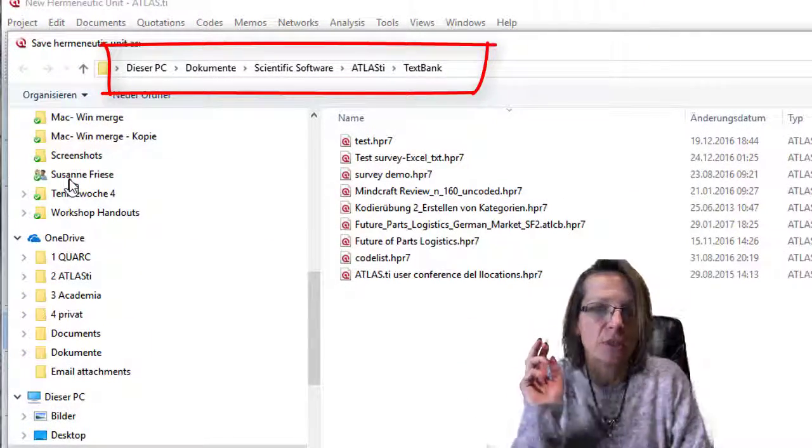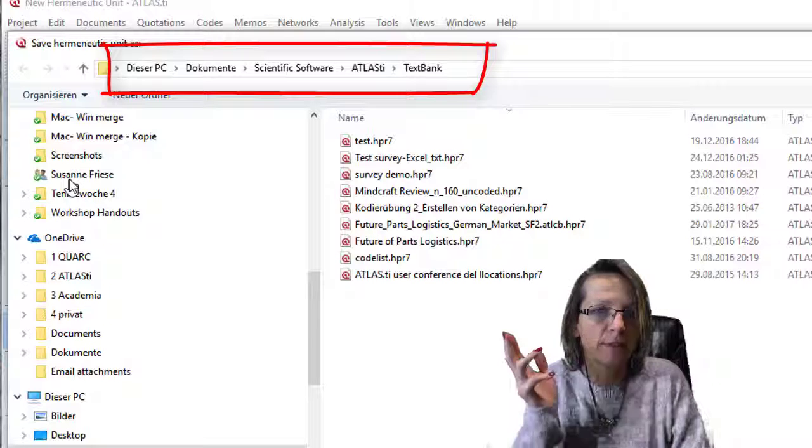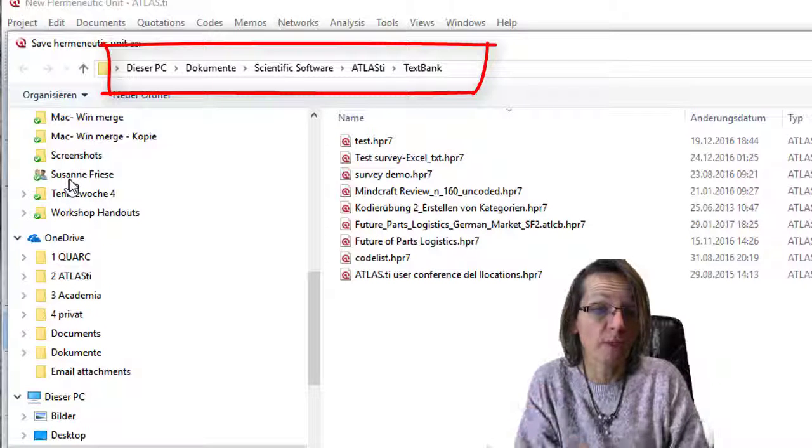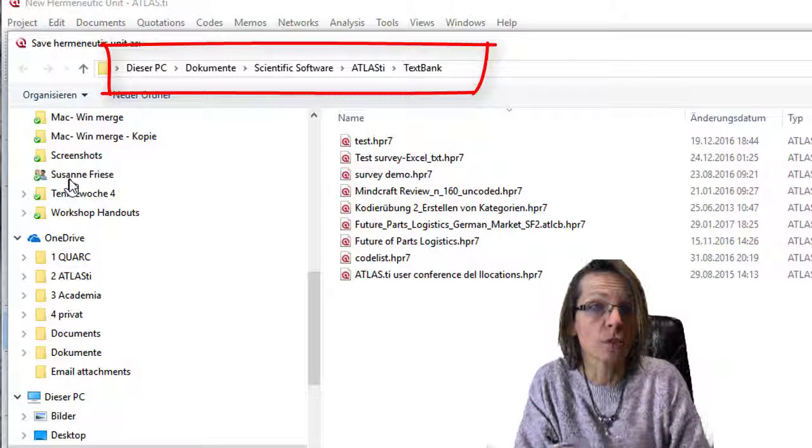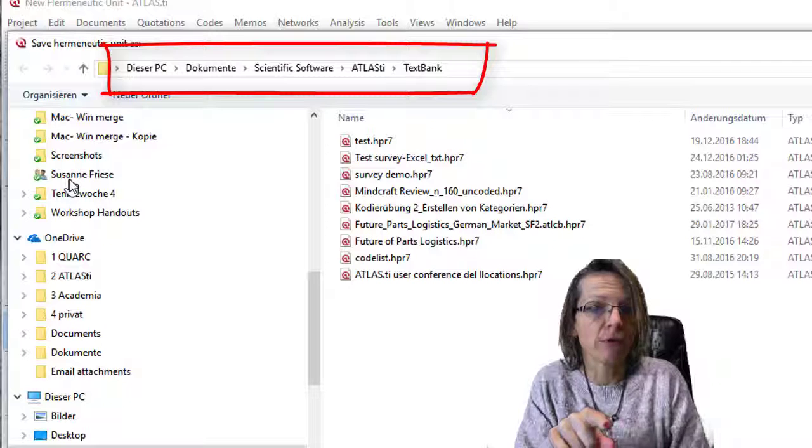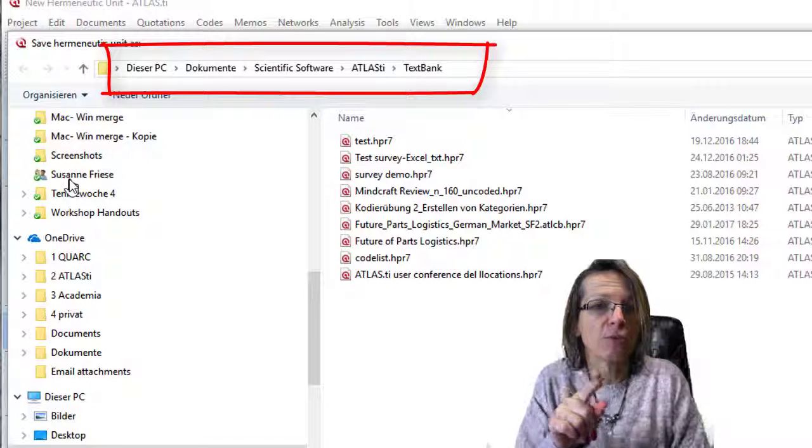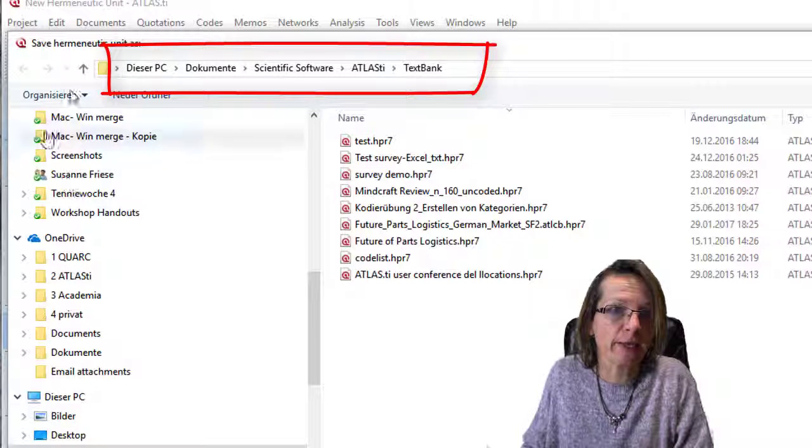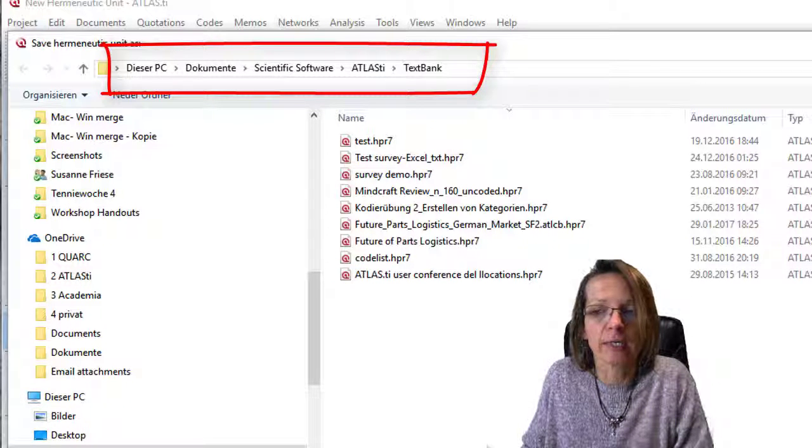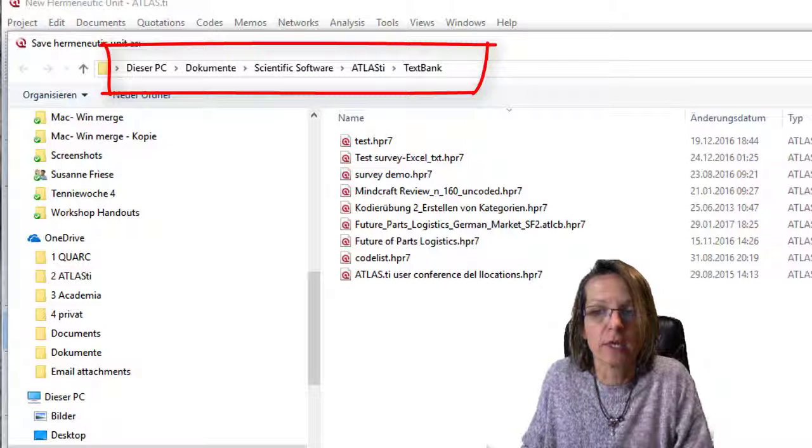Now if I'm saving my project and don't determine the location where I want it stored, what you see on screen right now is the default location. This is where ATLAS stores projects if you do not specify a location.